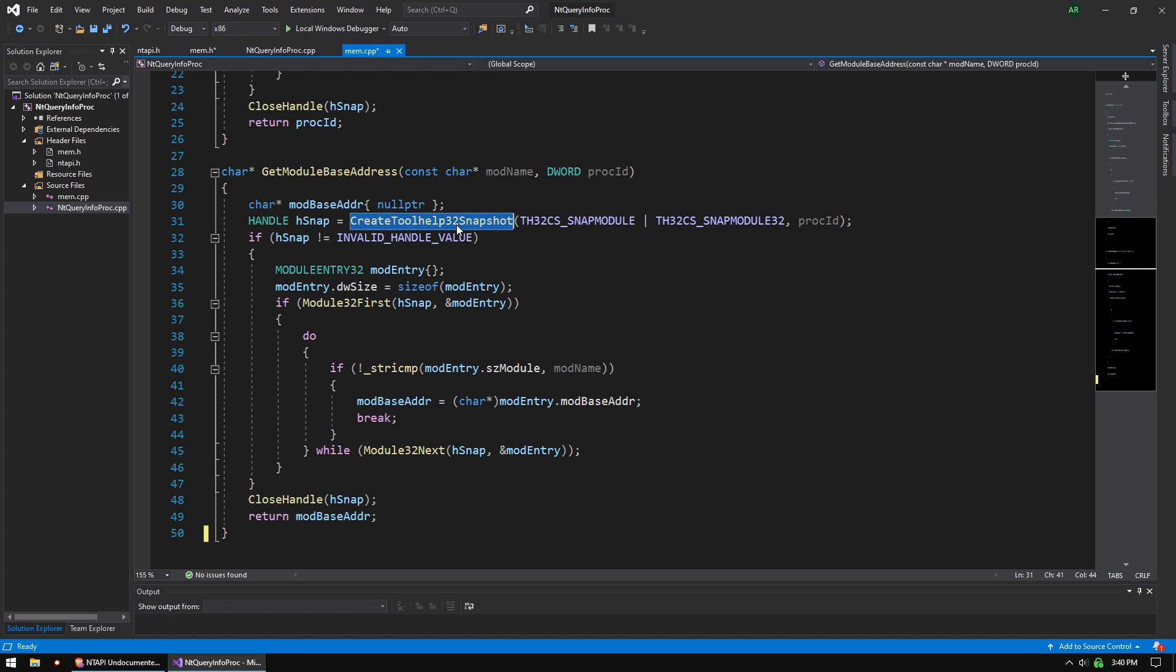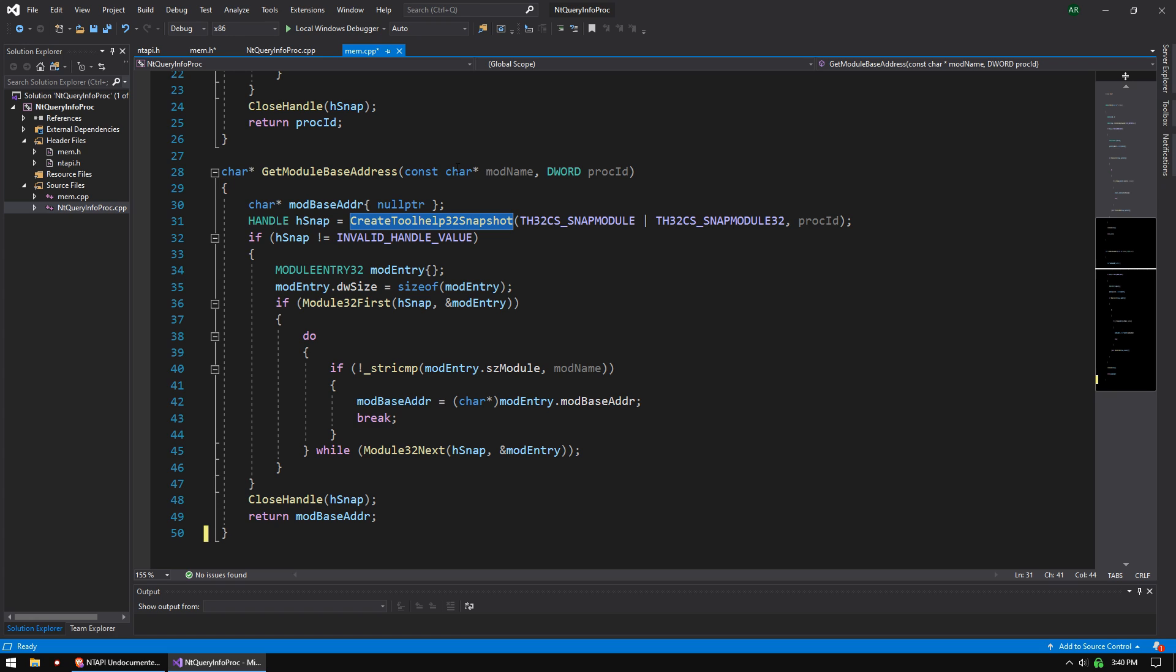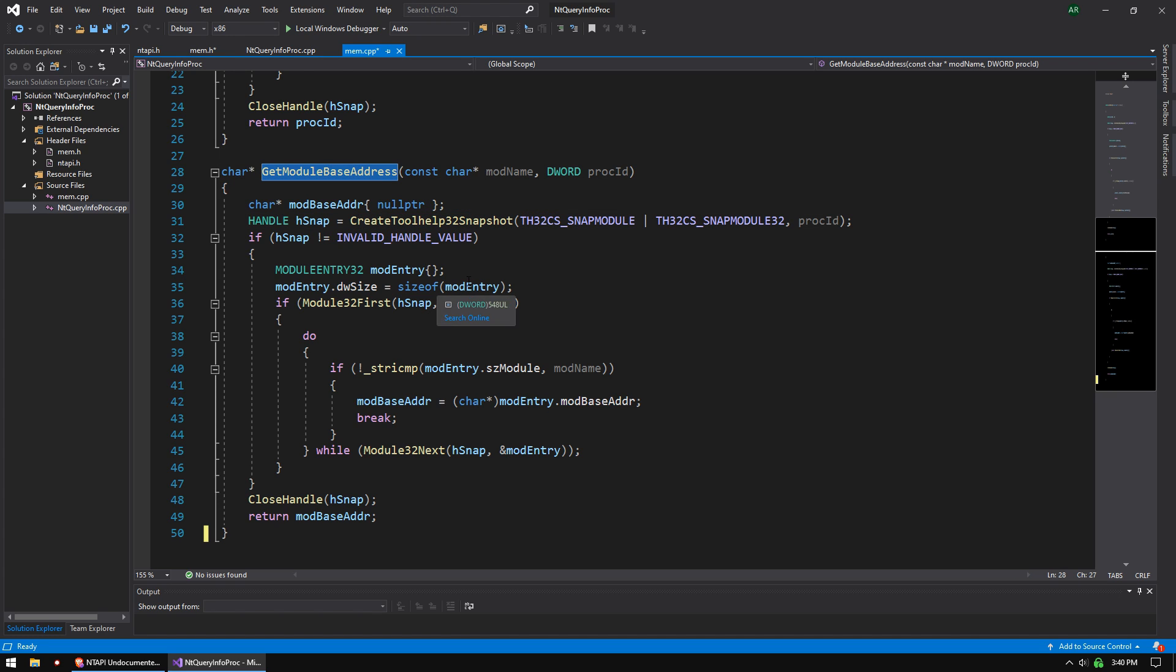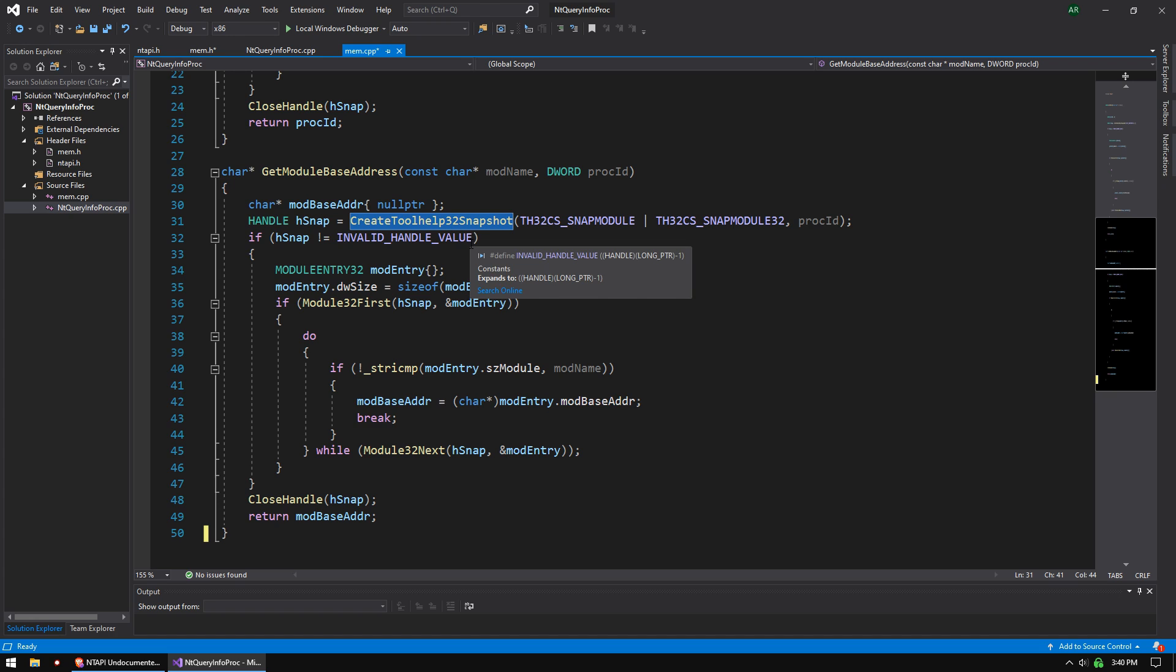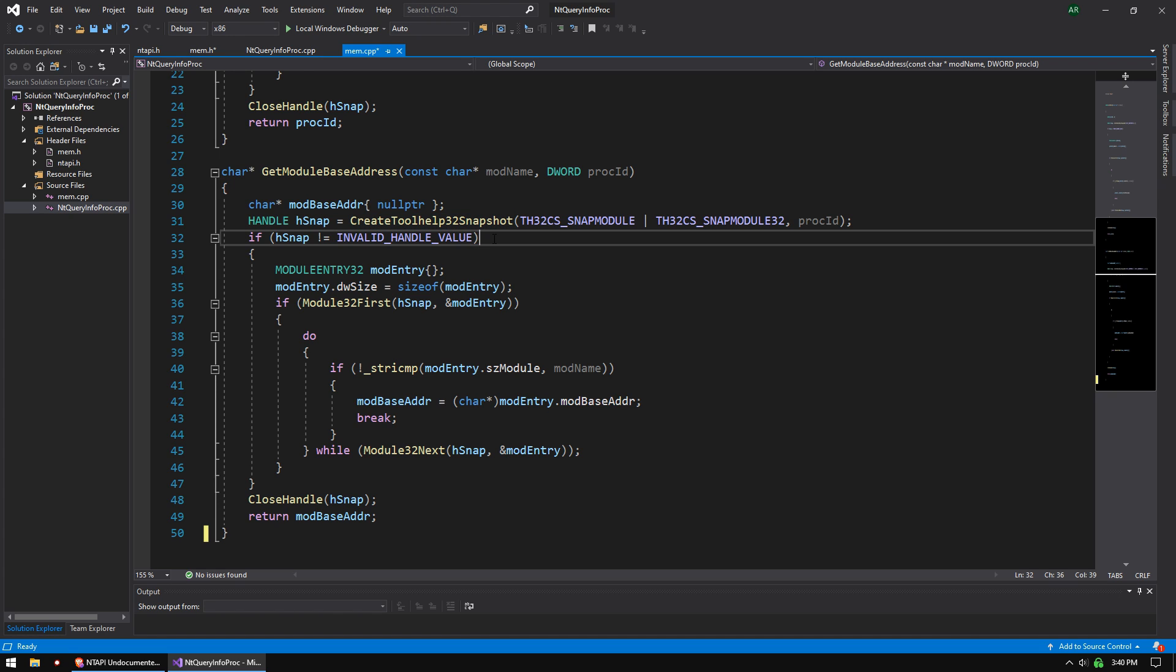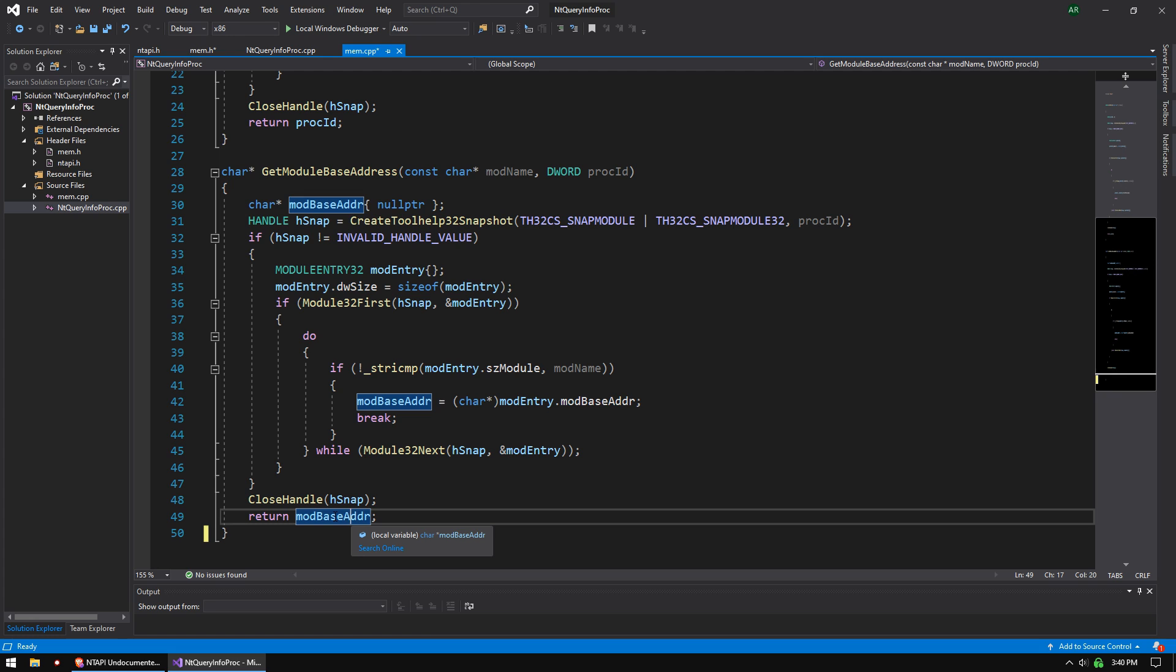We, as users, just call this function, and then the kernel takes care of that stuff for us. But internally, it's looping through a linked list of modules, which is in the PEB loader. So if we want to make a Get Module Base Address function which does not use Create Tool Help 32 Snapshot, we can do that by using NT Query Information Process, parsing the PEB, parsing the loader, and parsing that linked list.